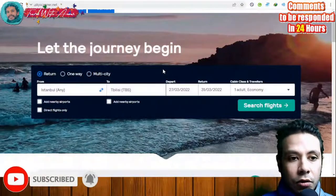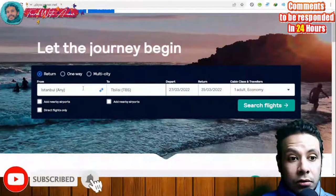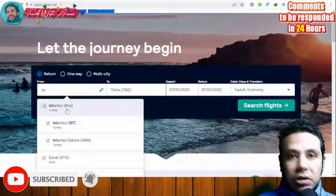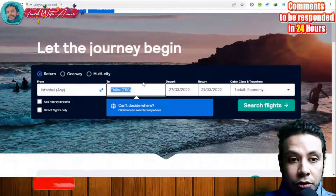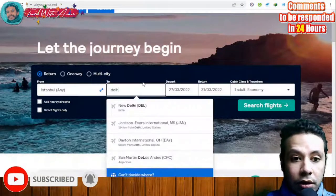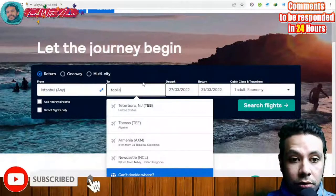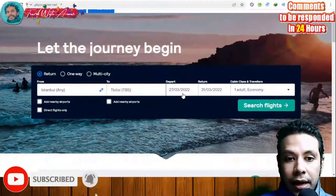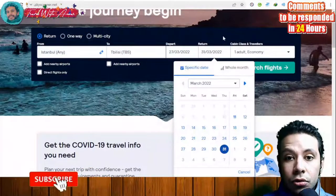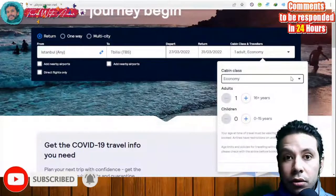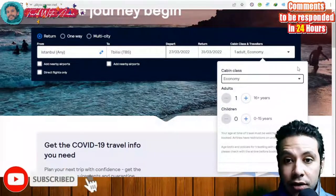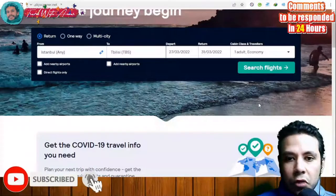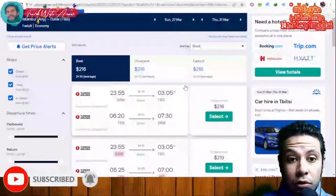Assuming you're moving from one city to another with a return flight — for example, going from Istanbul and returning — choose your destination, your departure date, your return date, your cabin class (economy, premium economy, business, or first class), and the number of passengers. Then click 'Search Flights.'